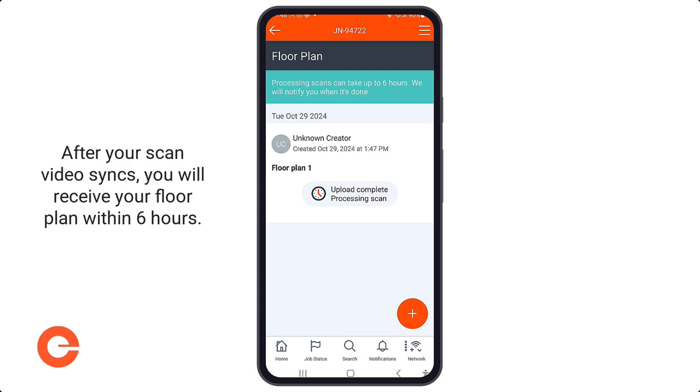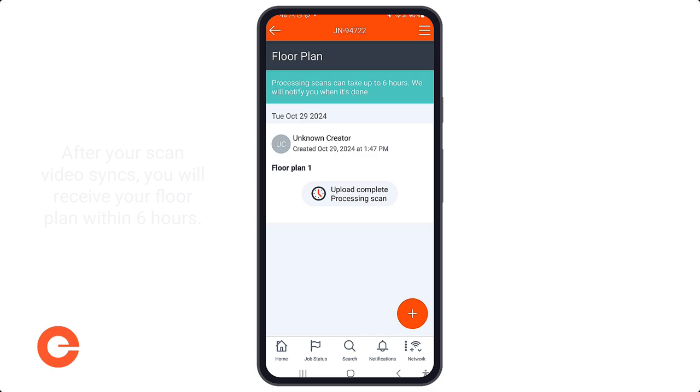And that's how you take floor plans. Thank you very much and have a great day.